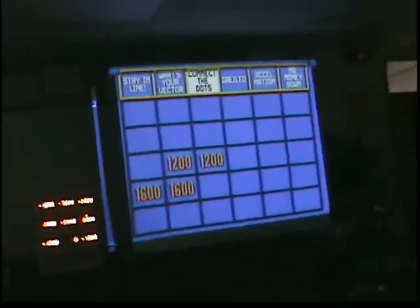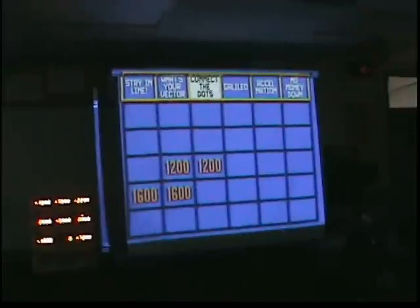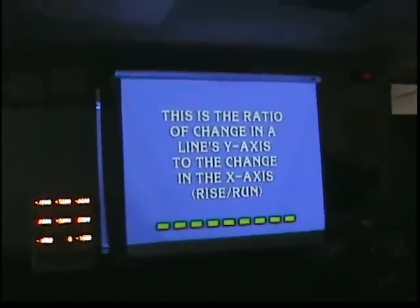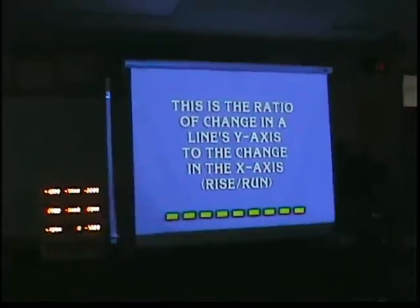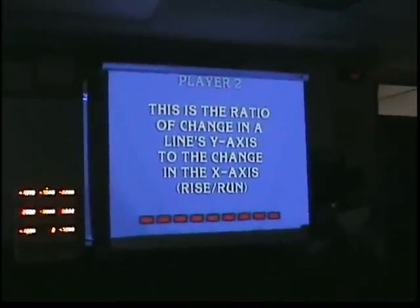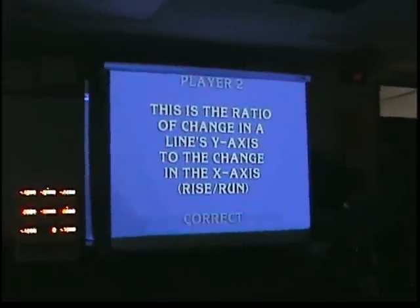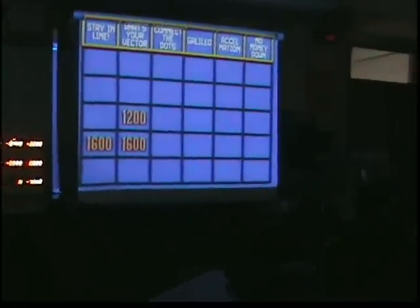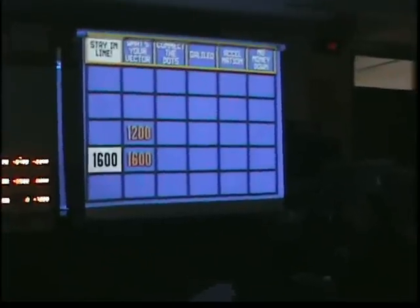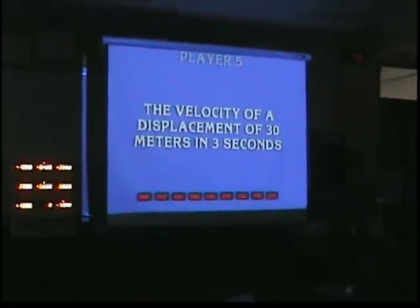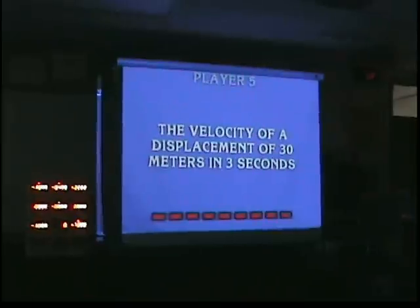All the way to move! Player two — slope is correct! Player five — ten is correct!